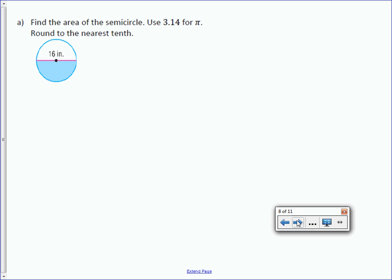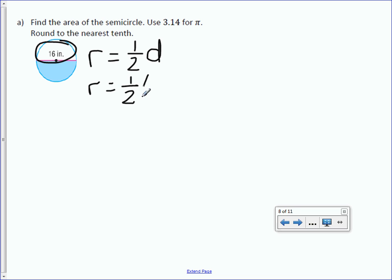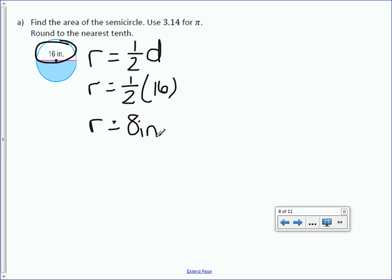Find the area of the semicircle. Use 3.14 for pi, and round to the nearest tenth. Looking at the diagram, we are not given the radius, but we must use the radius for our area formula — we are given the diameter, so we need to find the radius. Radius equals one half the diameter. Radius equals one half of 16, and half of 16 is 8, so the radius is 8 inches.